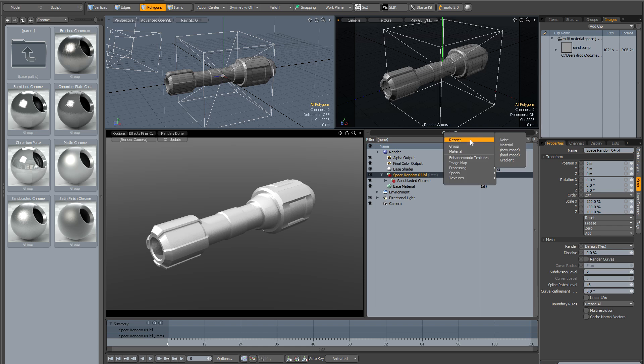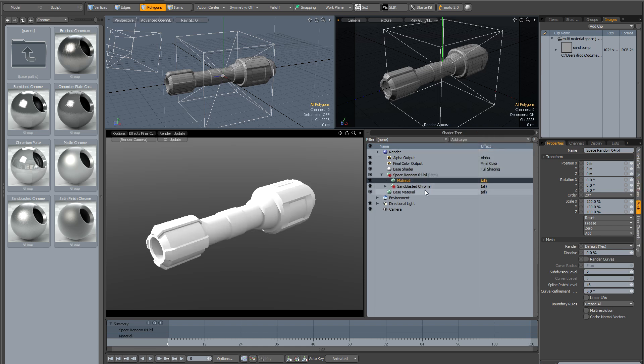I'm just going to go to the top level of that material and add another material on top. What that's done is added a default material which is going to override the sandblasted chrome.